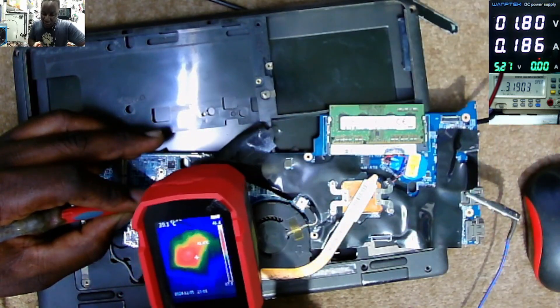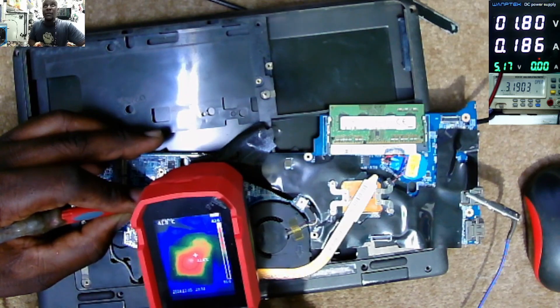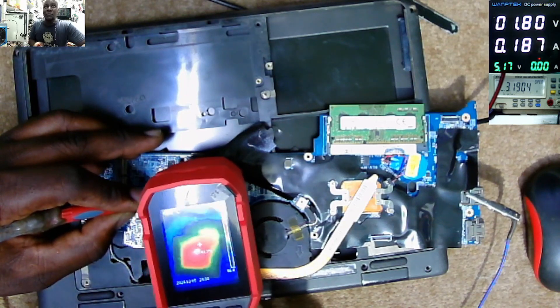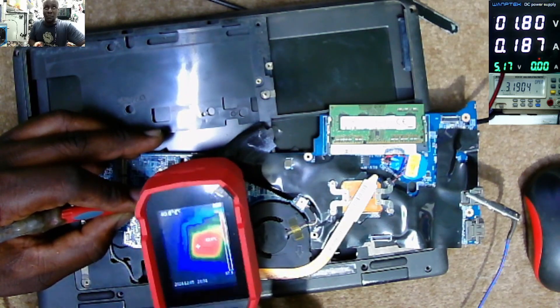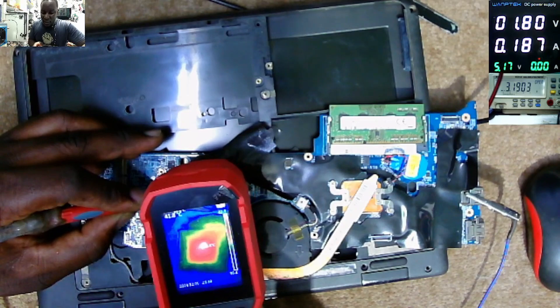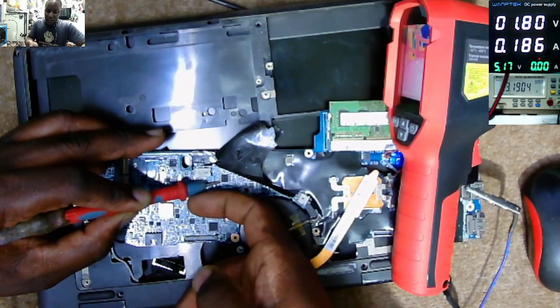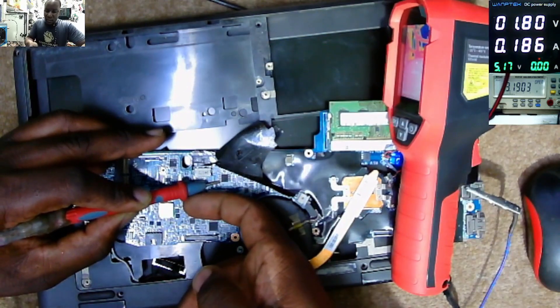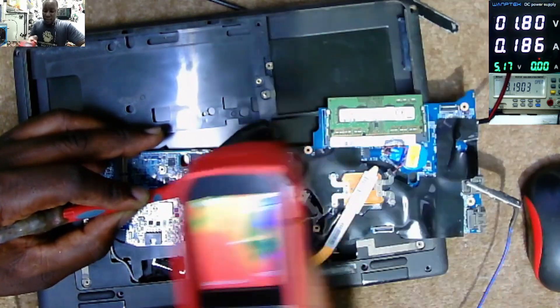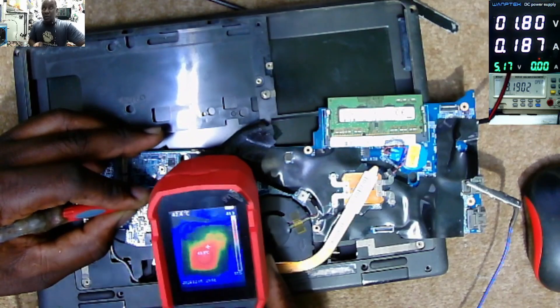But what do you think, is that the EC chip? That's the EC chip, and it's getting warm.